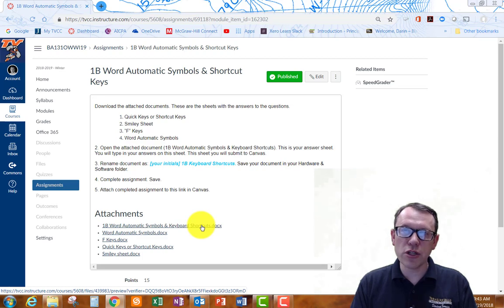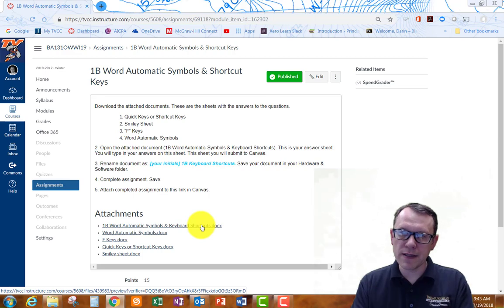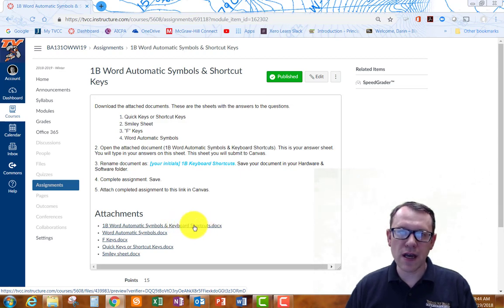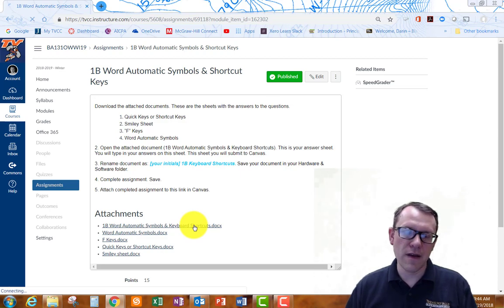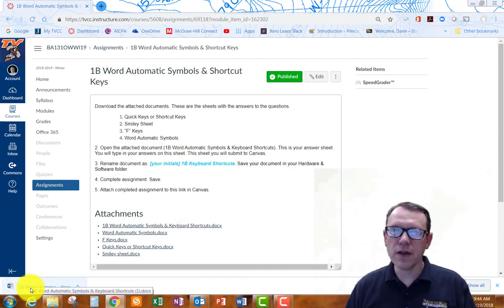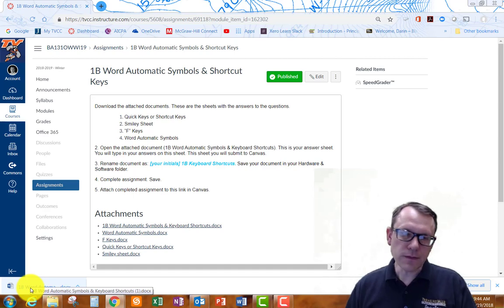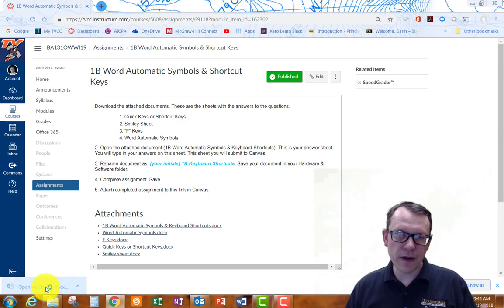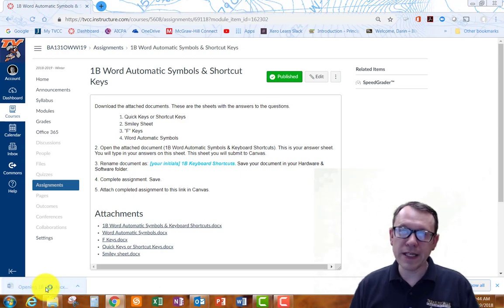That's the actual document. Once we rename it, this is going to be the document we submit into the assignment link. So let's go ahead and click on this link here — it's the 1B Automatic Symbols and Keyboard Shortcuts .docx file. That's going to download it for us. Since I'm using Google Chrome, it's going to show up on the bottom left corner of my internet browser, and I can open it up in Word by double clicking it.